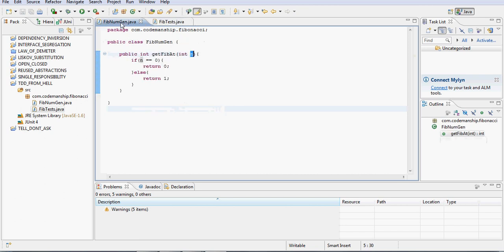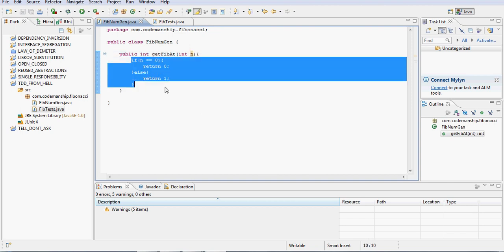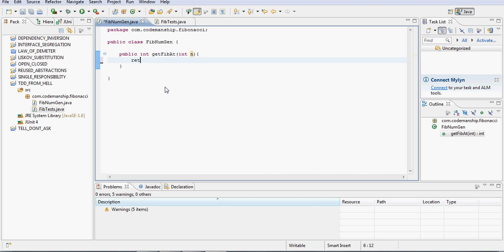You may also have noticed that when I did that refactoring, when I renamed the parameter P to N, I didn't run the tests afterwards. So that's another one. What else did you catch me doing? Well, this implementation here to pass both of those assertions, it's arguably not the simplest thing I could have done. So I didn't do the simplest thing to pass the tests.